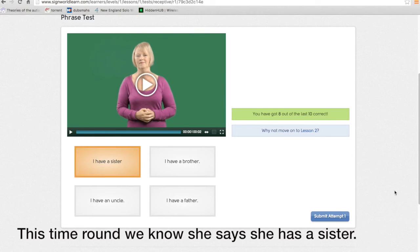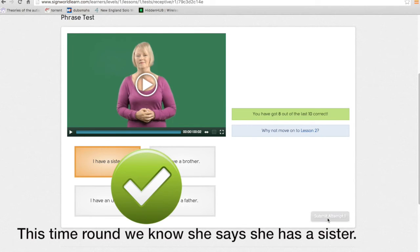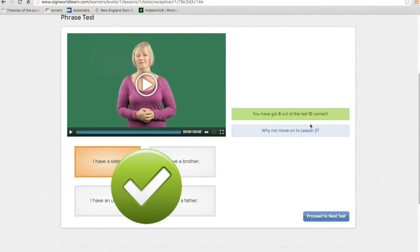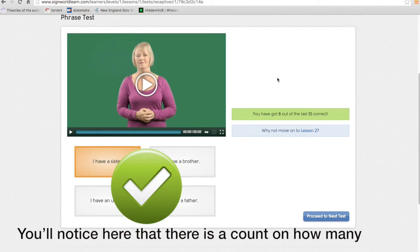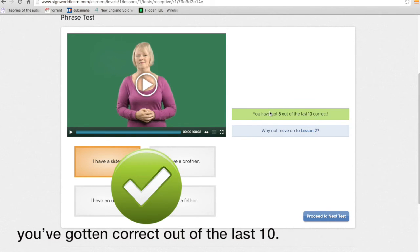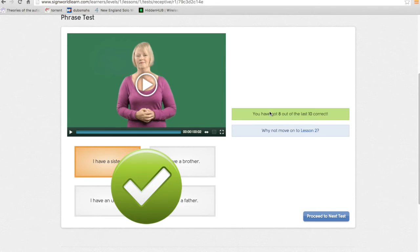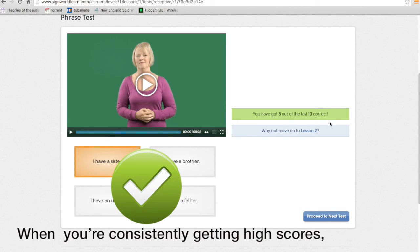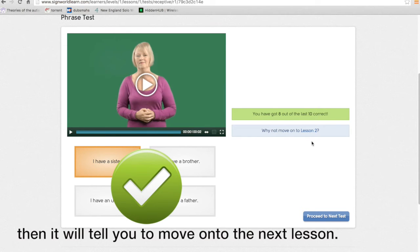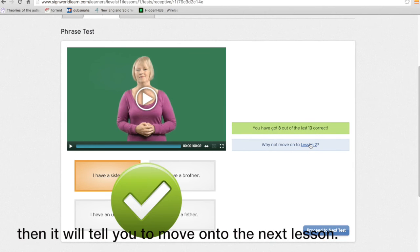This time around she said she has a sister etc. You'll notice here that there is a count on how many you've got correct out of the last ten. When you're consistently getting high scores it will tell you then to move on to the next lesson.